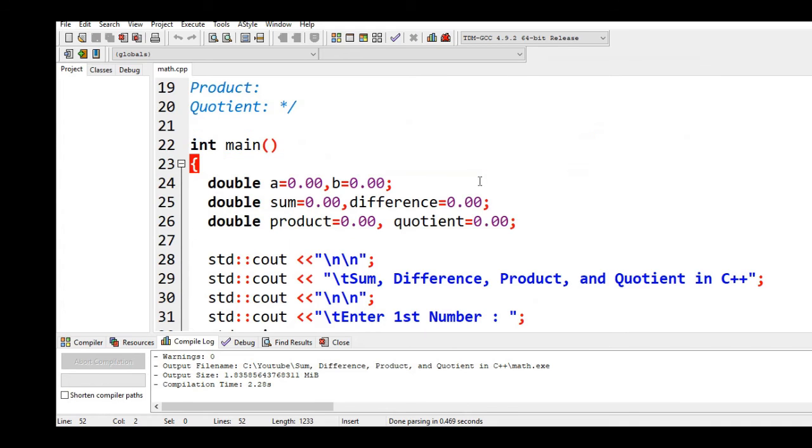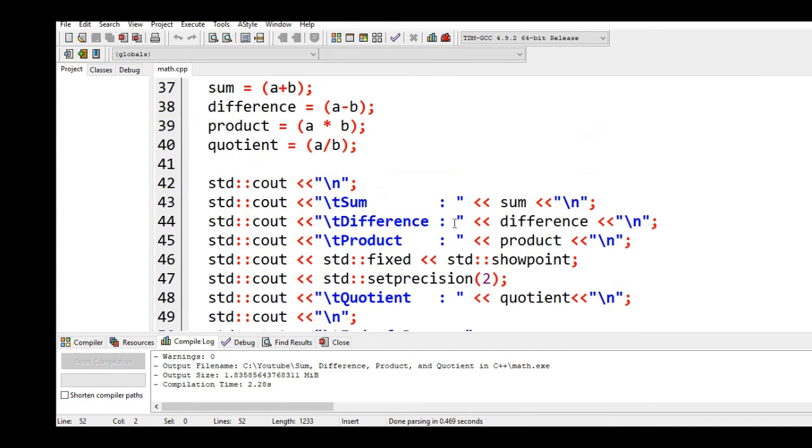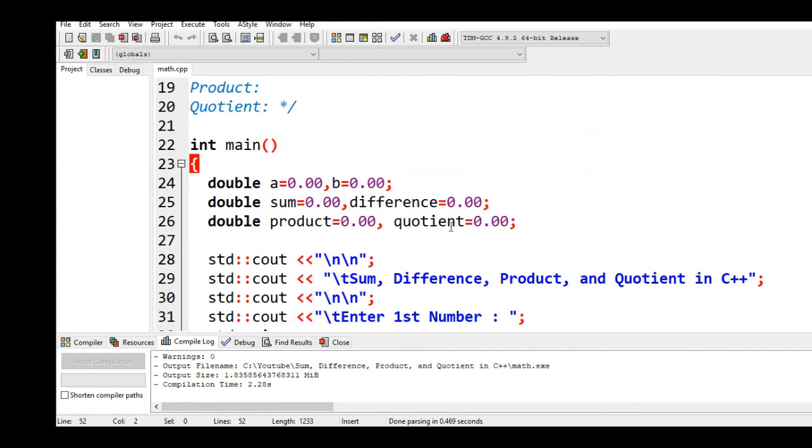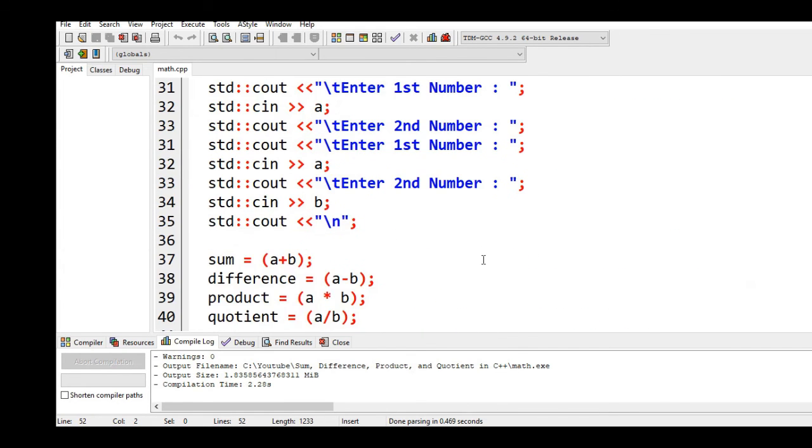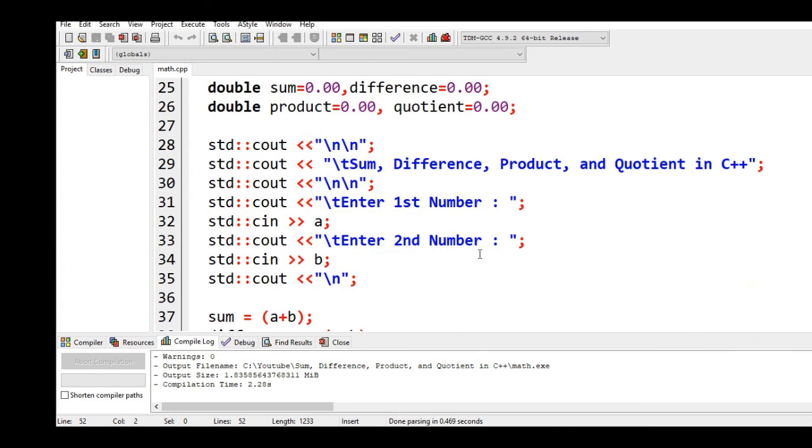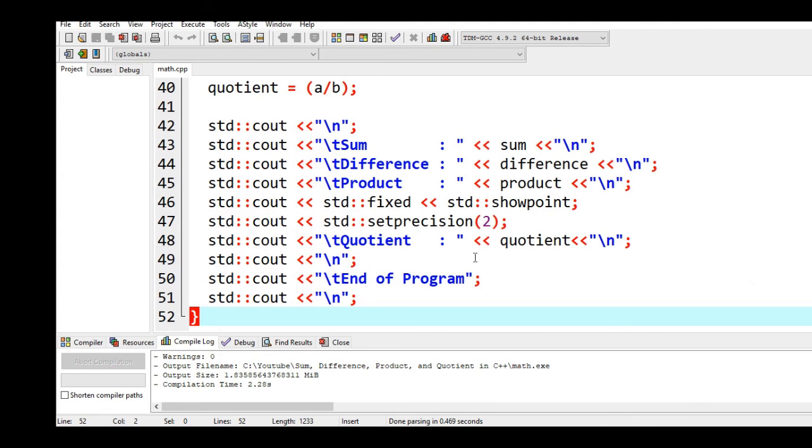So this is the end of our tutorial video. I hope that I was able to solve one of the requested machine problems by one of our subscribers: Sum, Difference, Product, and Quotient in C++.